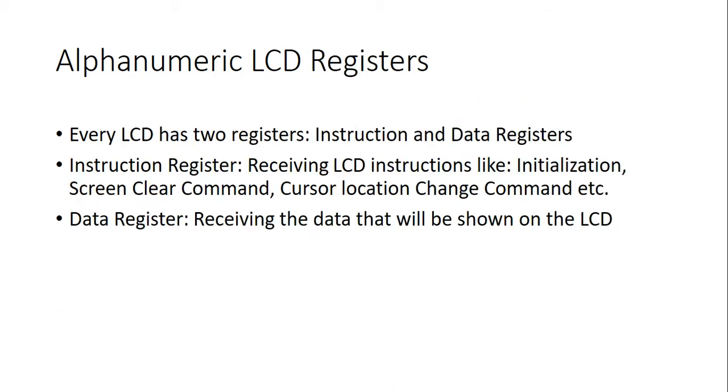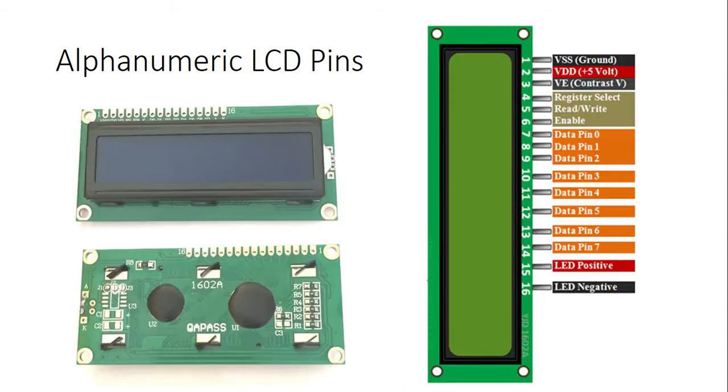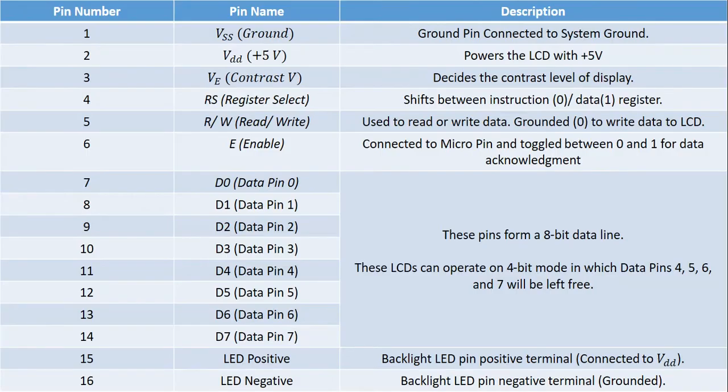Every LCD contains instruction and data registers. Instruction register receives and keeps LCD instructions like screen clear to be executed by its controller. And, data register receives the data that will be displayed on the LCD. Here, you can see a 2x16 LCD module with its pins. And, this table summarizes a 2x16 LCD pins.